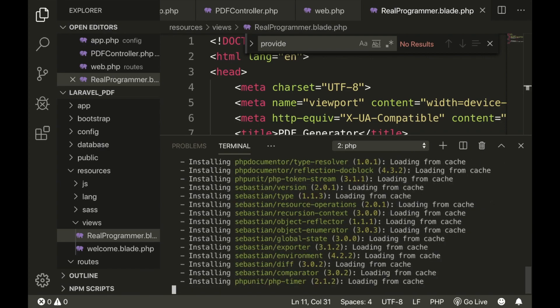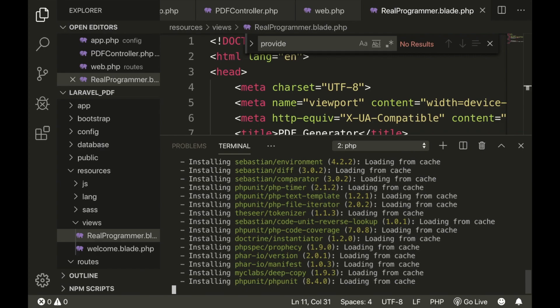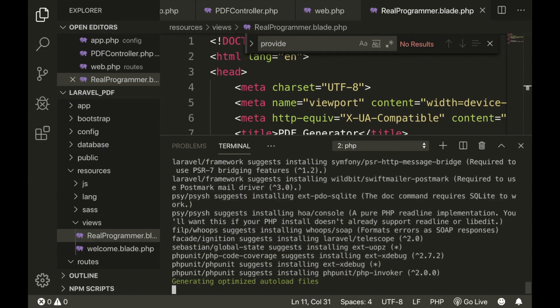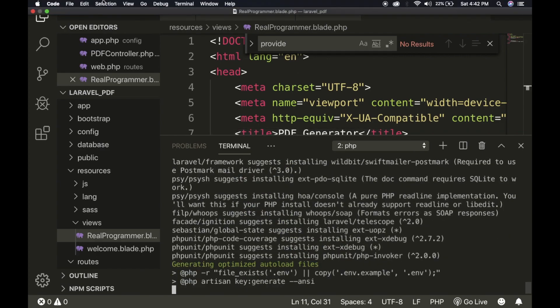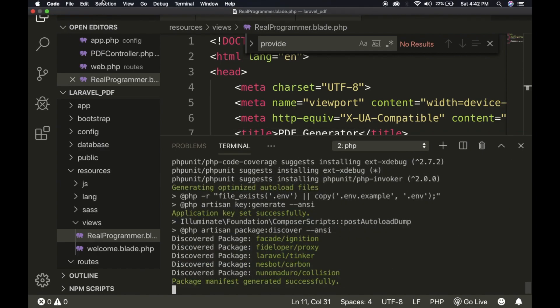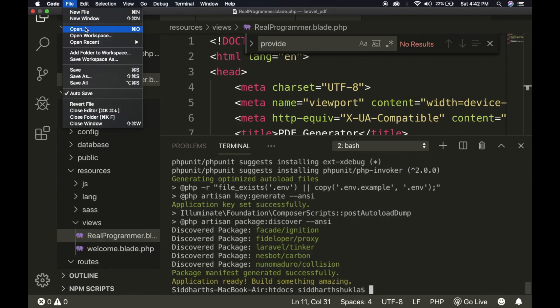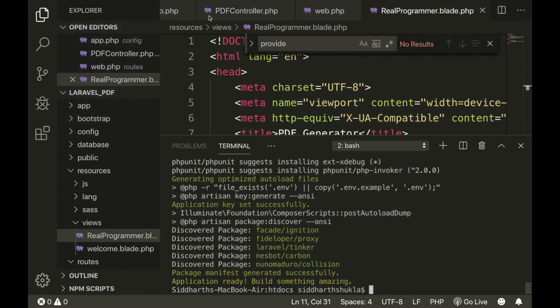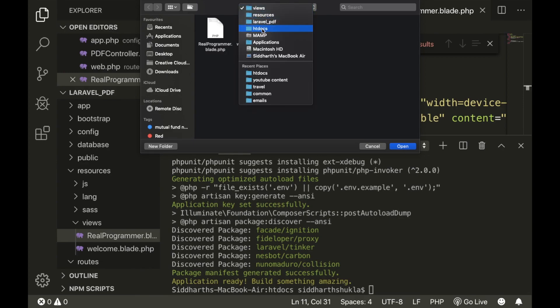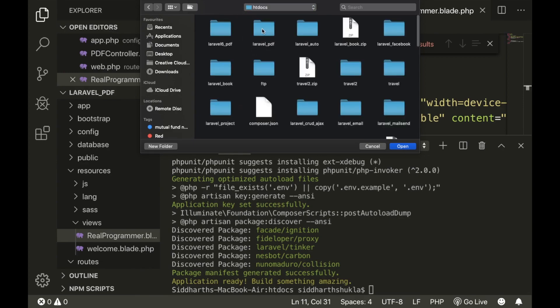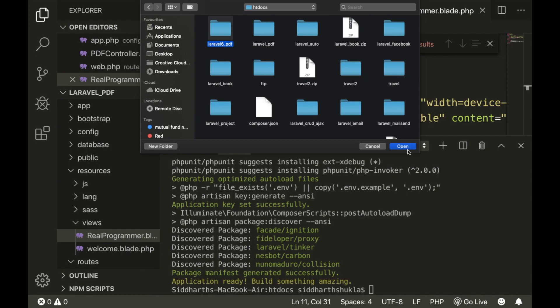Once all the process is installed, we need to open our project. I am going to open our project — going to File, then Open. The project is 'laravel6pdf'. I click on 'laravel6pdf', then click Open.